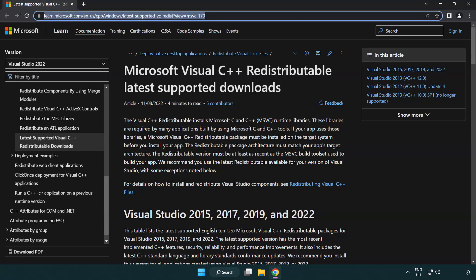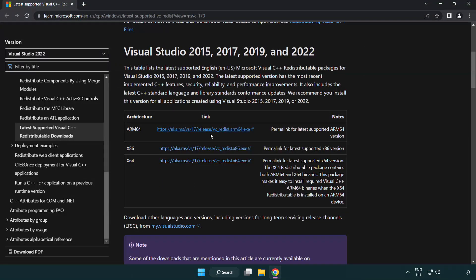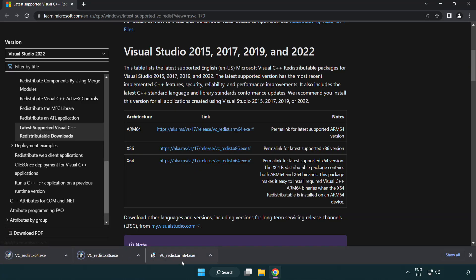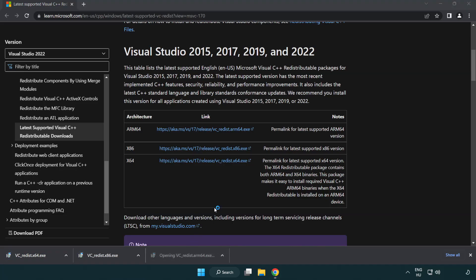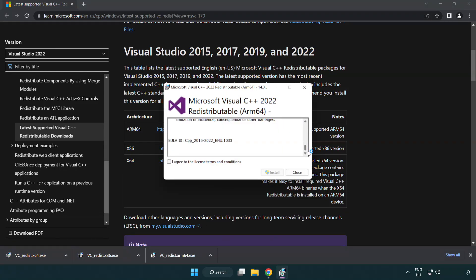Go to the website — link in the description. Download three files. Install the downloaded file. Click I agree to the license terms and conditions and click Install.